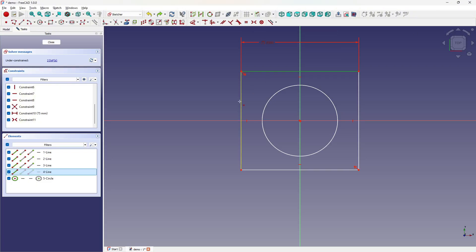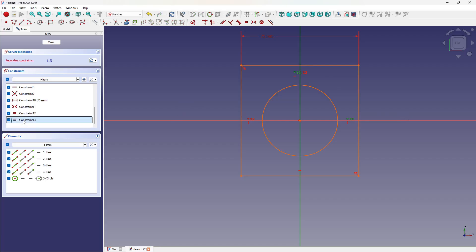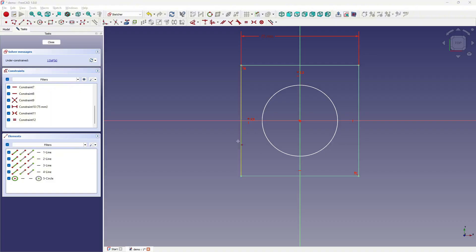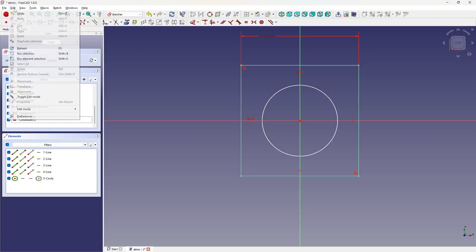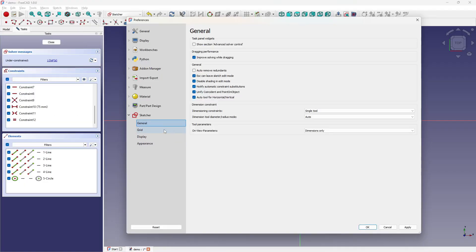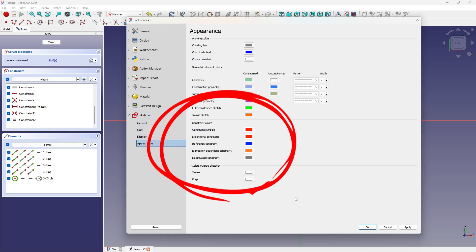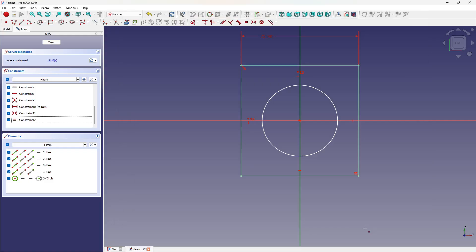The interface helps by using colors: white for under, green for fully, and red for over-constrained. It's a traffic light for your design. Green means you're good to go, red means stop and fix something, and white means there's still work to do. These indicators can be customized. In Preferences, under Sketcher, Appearance, you can set your own scheme for under, fully, and over-constrained elements. The effect is the same as labeling your tool drawers - everything still works the same, but it feels smoother when organized your way.